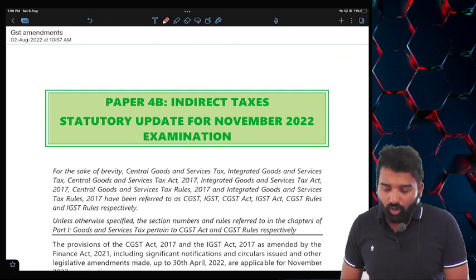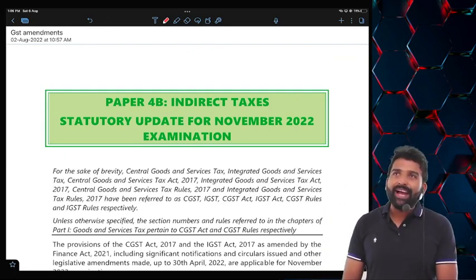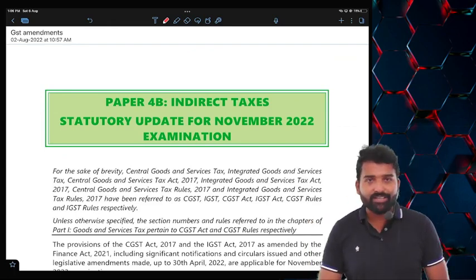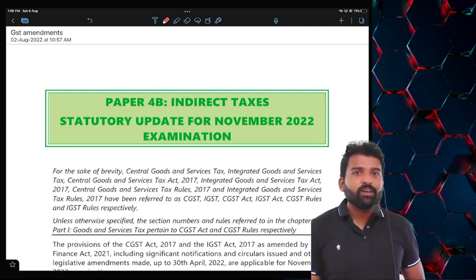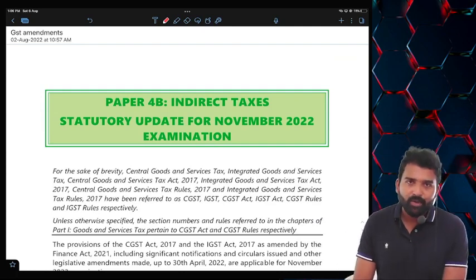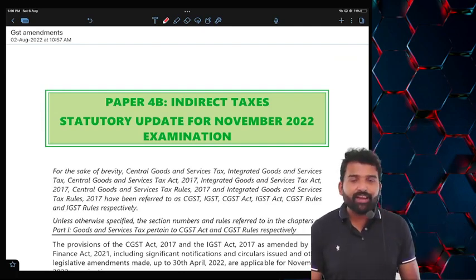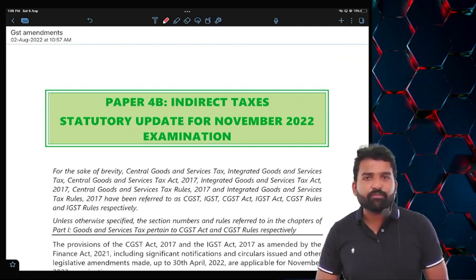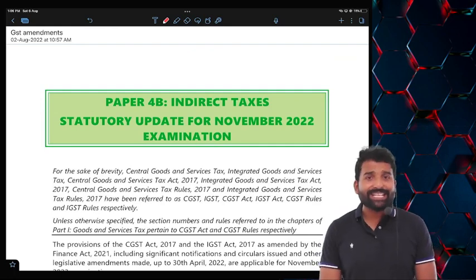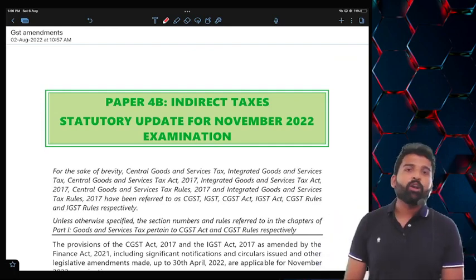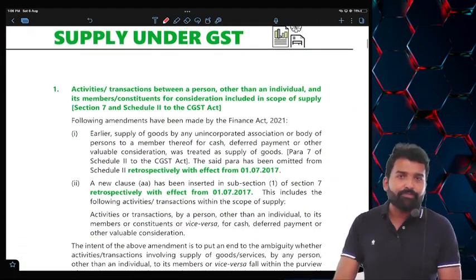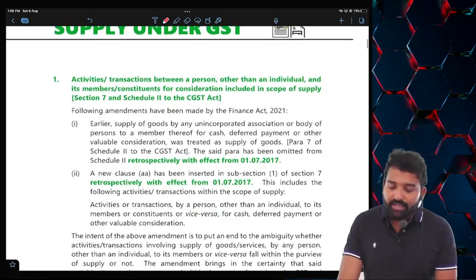Now we are starting with all the amendments. There are not that many amendments — it will require approximately 45 minutes to 1 hour to cover this sheet. For the next 1 hour, sit tight because these amendments are very important for the purpose of exam. All institutes — whether ICAI, ICSI or ICMAI — always love to ask amendments in the exam. We are starting with the first amendment, which is in the supplier chapter.